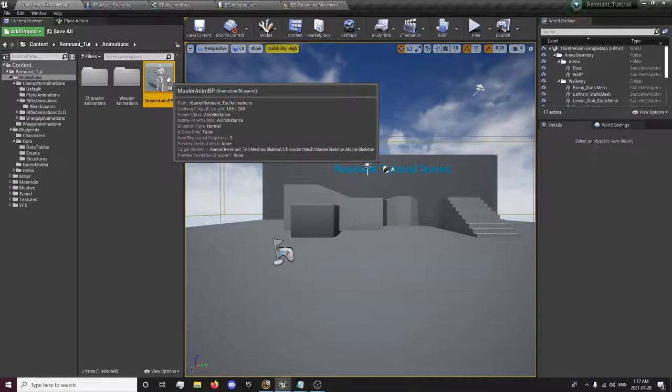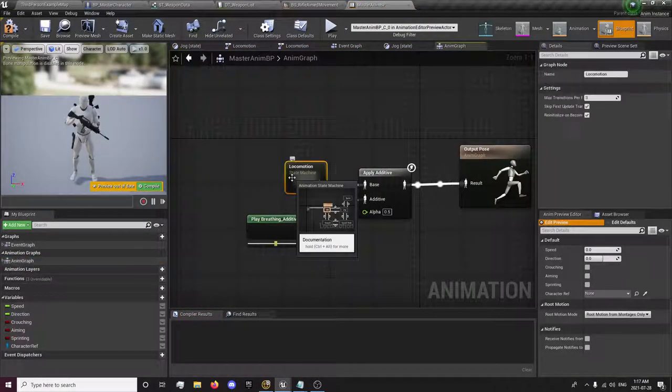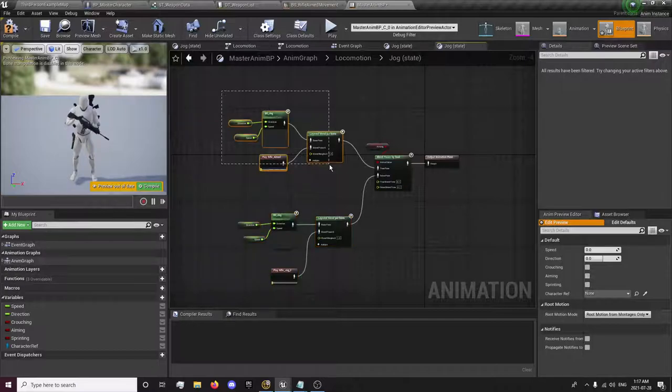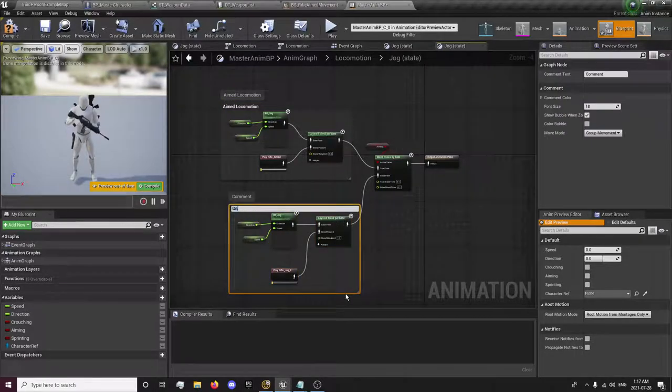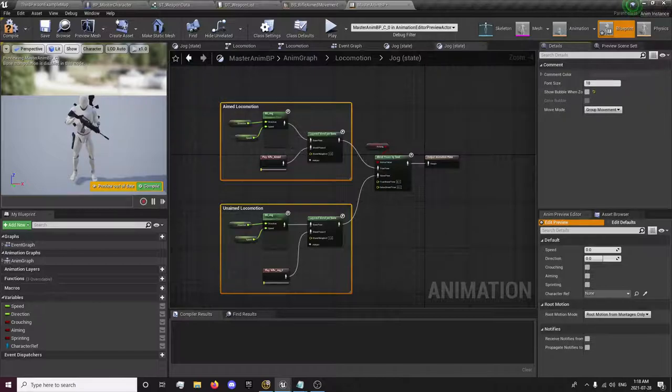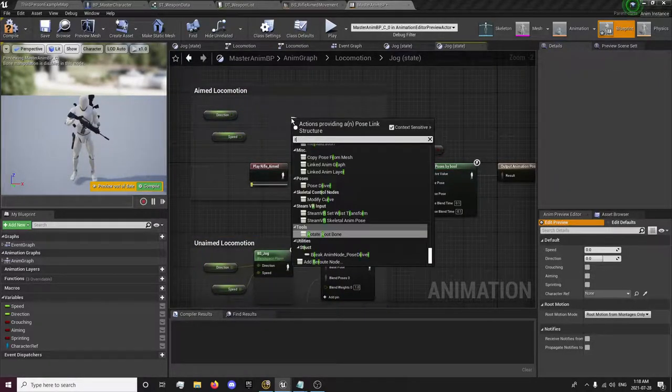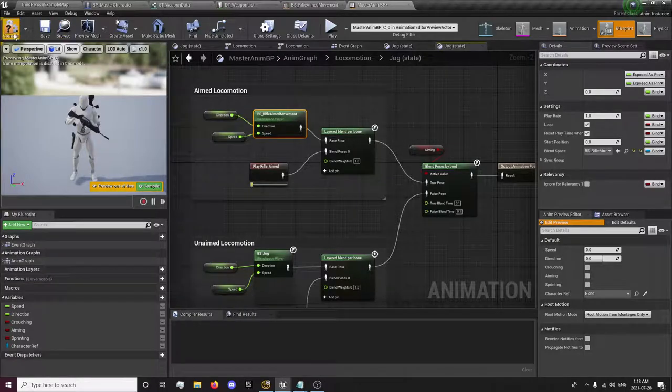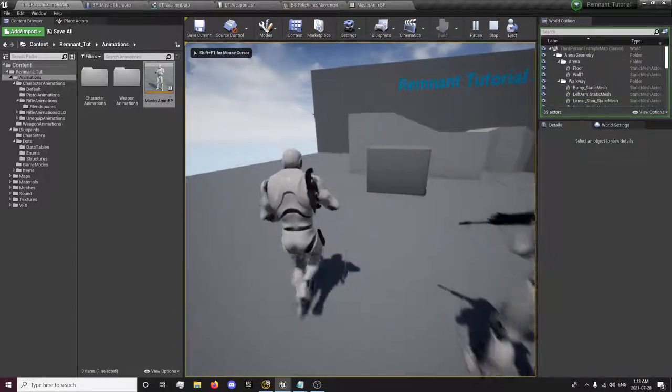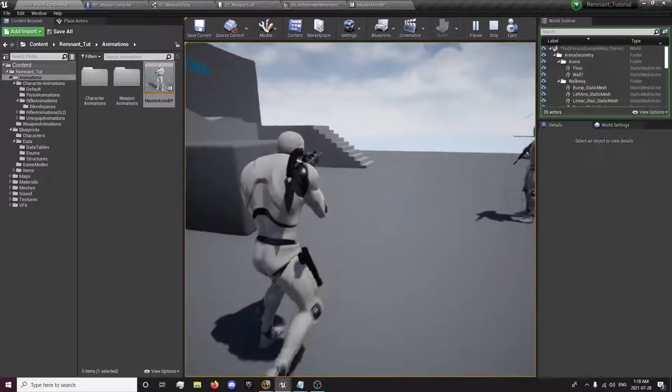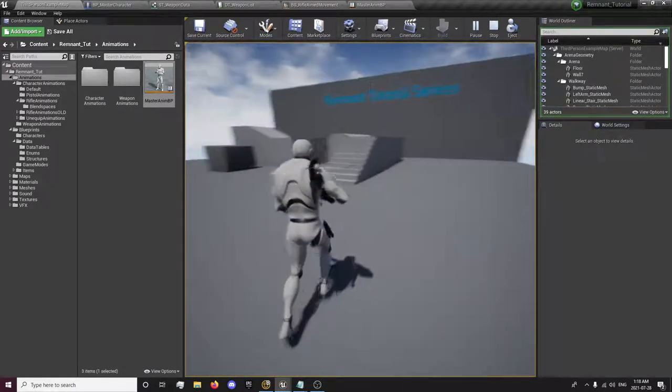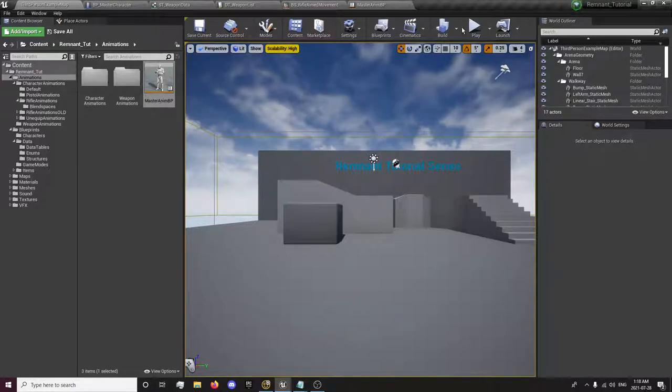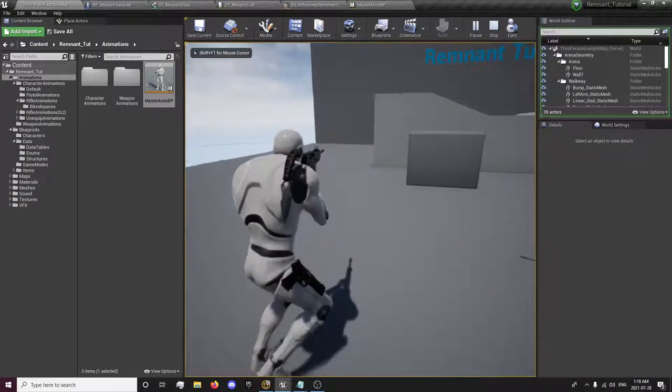We can go to our master animation blueprint and anim graph, locomotion jog. Give it a quick comment, and we're going to delete this and we're going to pull in our rifle aimed animations for our lower body. So now we have a jog or sprint and when we aim and slowly walk, when we aim we'll do this. So there we go, that's our zoom in and our animations for aiming fixed up for the most part now.